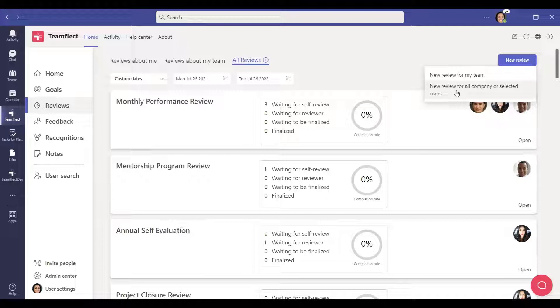In the Teamflect admin center, you can edit ready-to-use review templates or create a new review cycle.